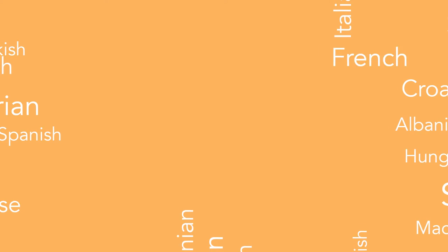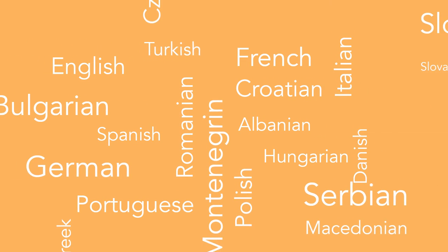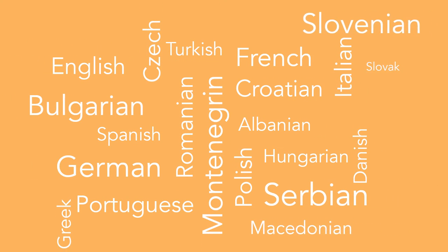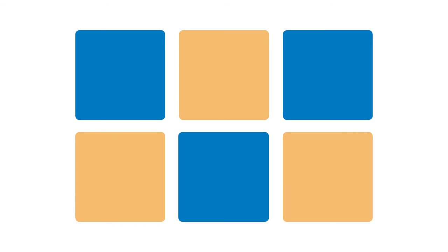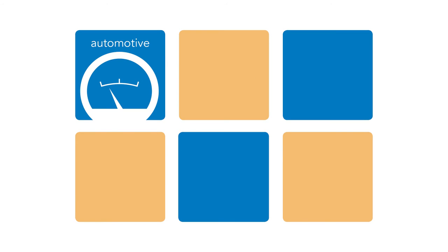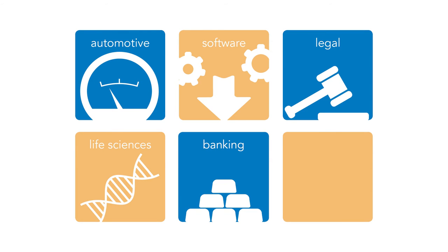We specialize in languages of the European Union as well as those of Eastern Europe. Our core areas of expertise are automotive, software, legal, life sciences, banking and finance.